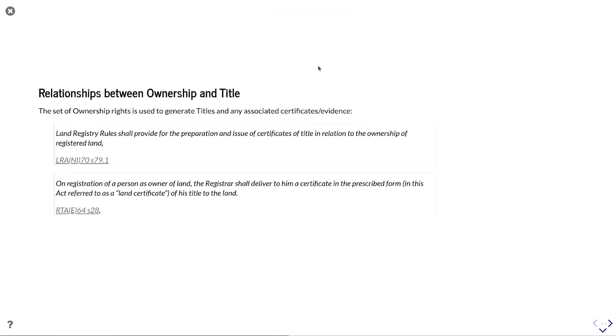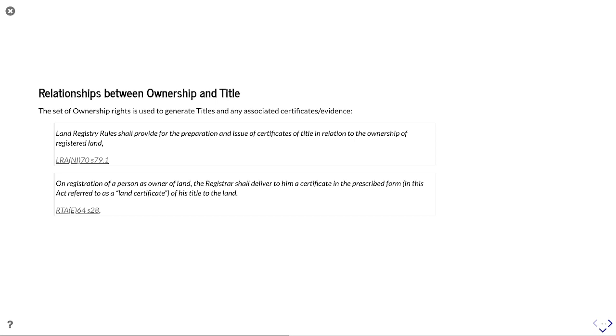There's also the relationships that are articulated between ownership and title. The set of ownership rights themselves are used to generate titles and any associated certificates and evidential bits that comes from them. And the terminology used in both bits of legislation is important. In Northern Ireland, Section 79.1 says that the land registry rules should provide for preparation and issue of certificates of title in relation to the ownership of registered land. So you're seeing here that separation of ownership and title as separate concepts, but with a relationship between them.